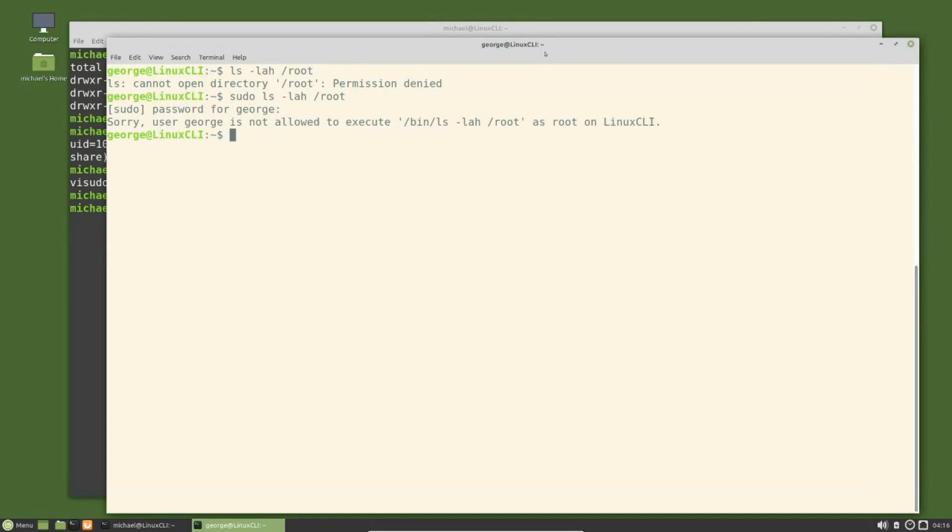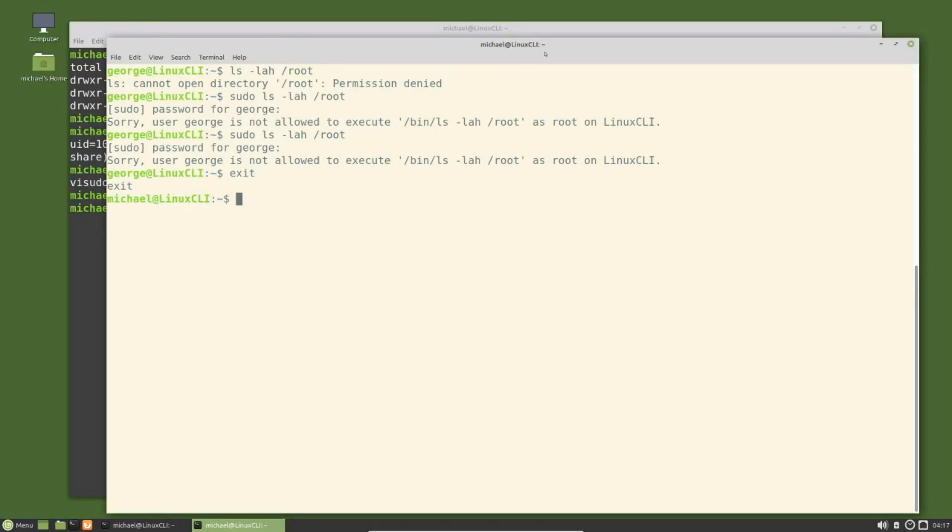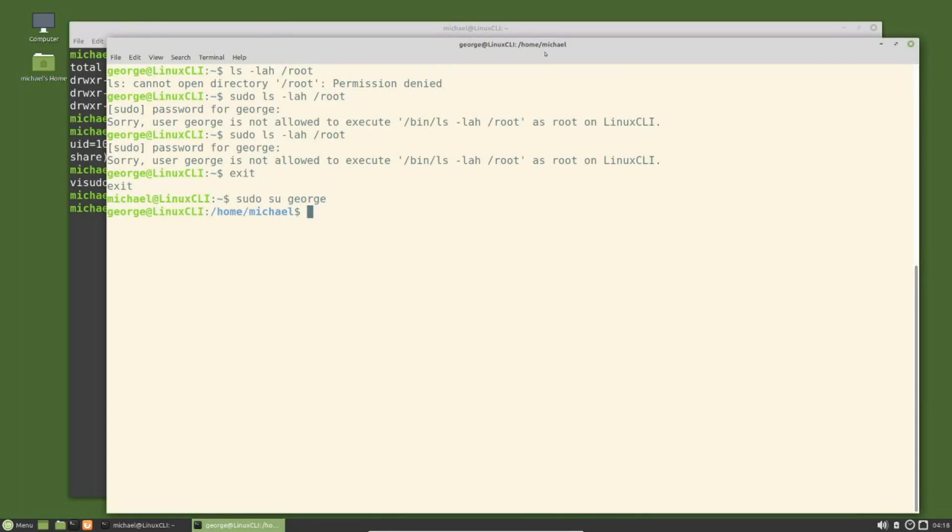Let's check it out by going over to the other terminal. I'm pressing the arrow up: sudo ls -lah /root, password for George. We see that George is still unable to view the root directory. The problem is George needs to sign out and then back in to update the root privileges. So I will exit out of the George ID with exit, and then go back in with sudo su George and go to his home directory. cd, pwd, we are in the George home directory.